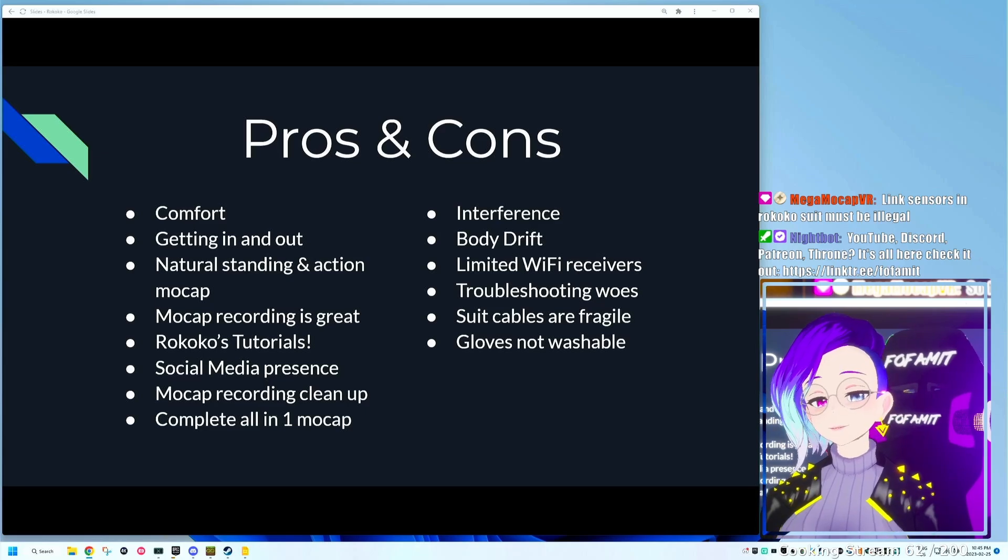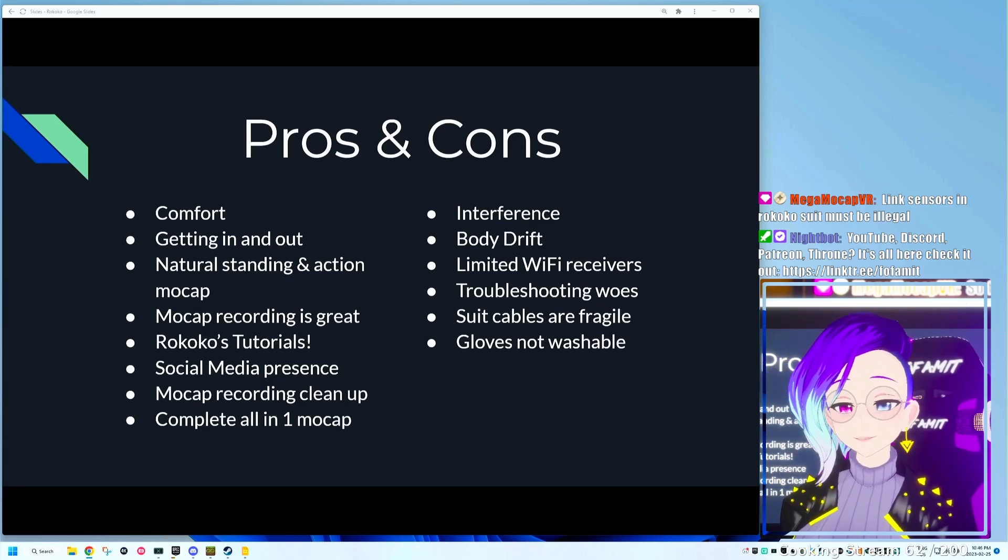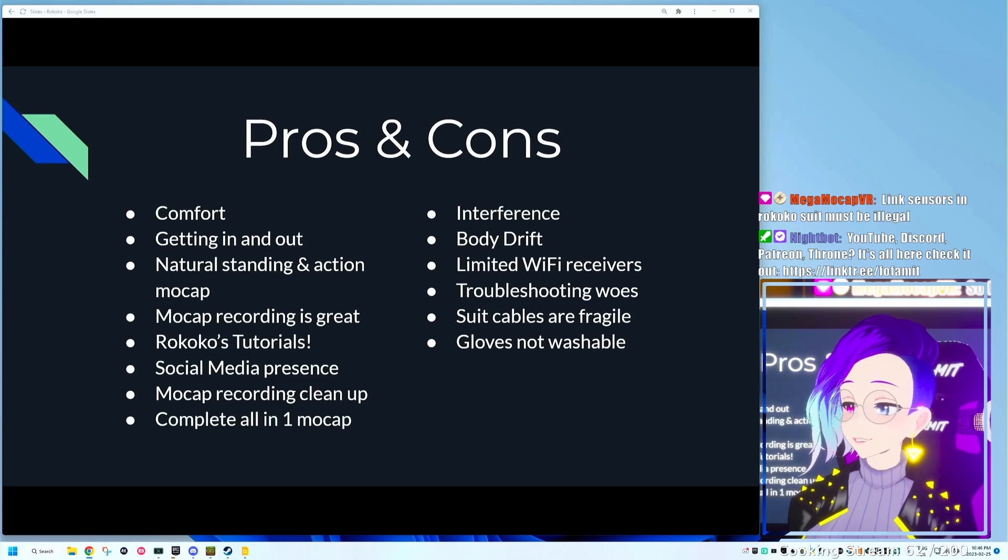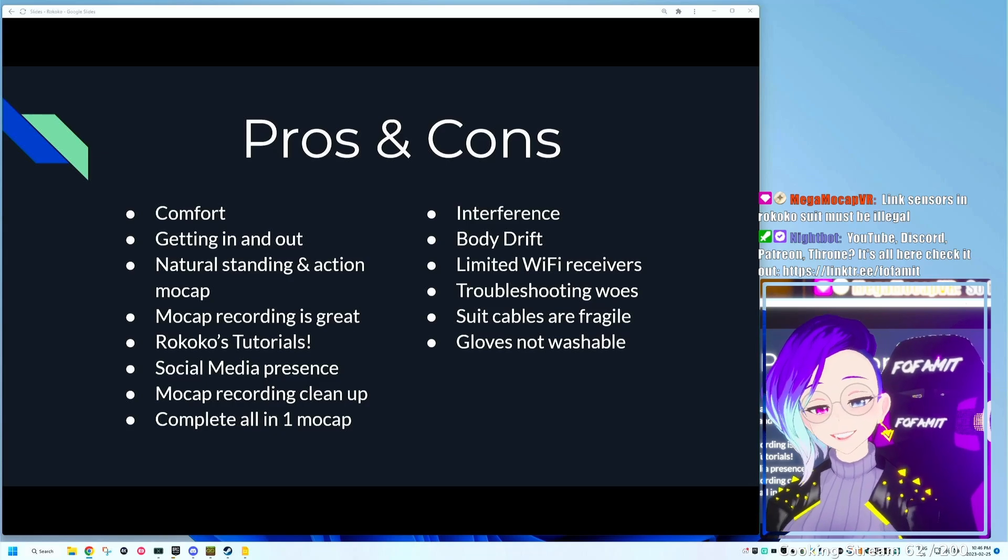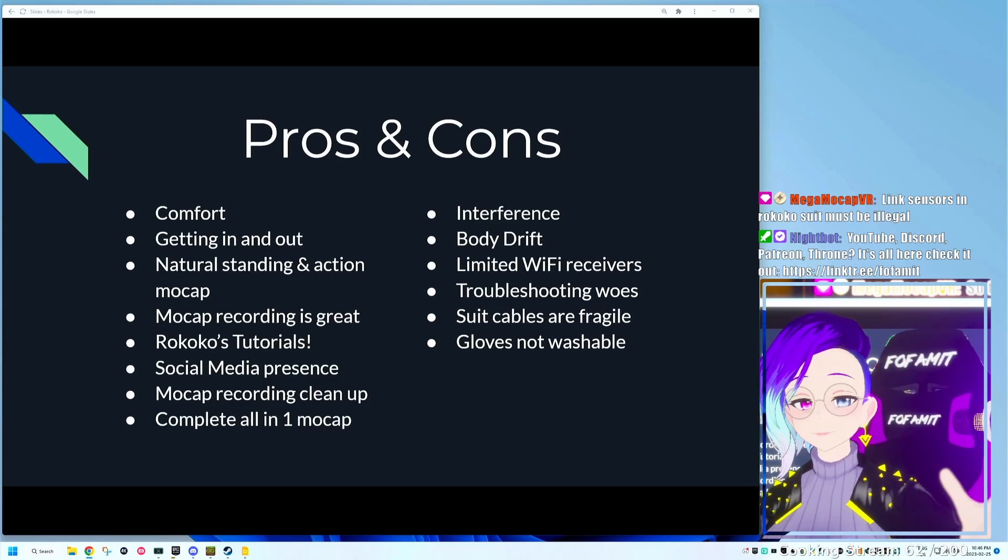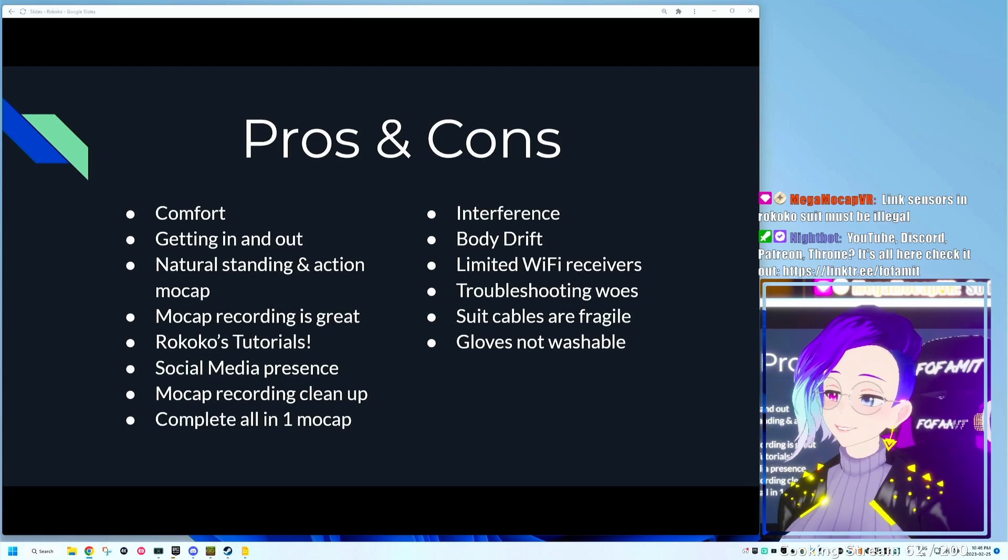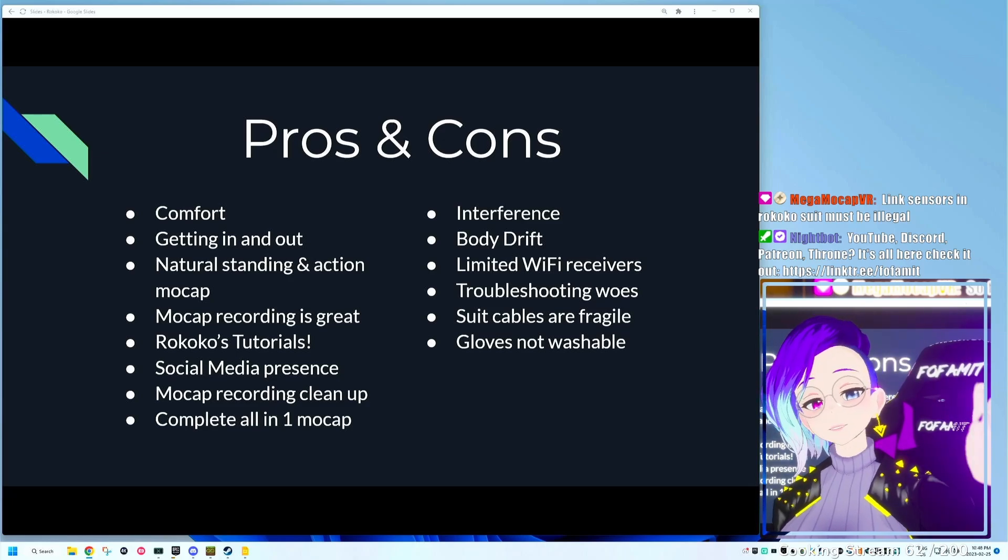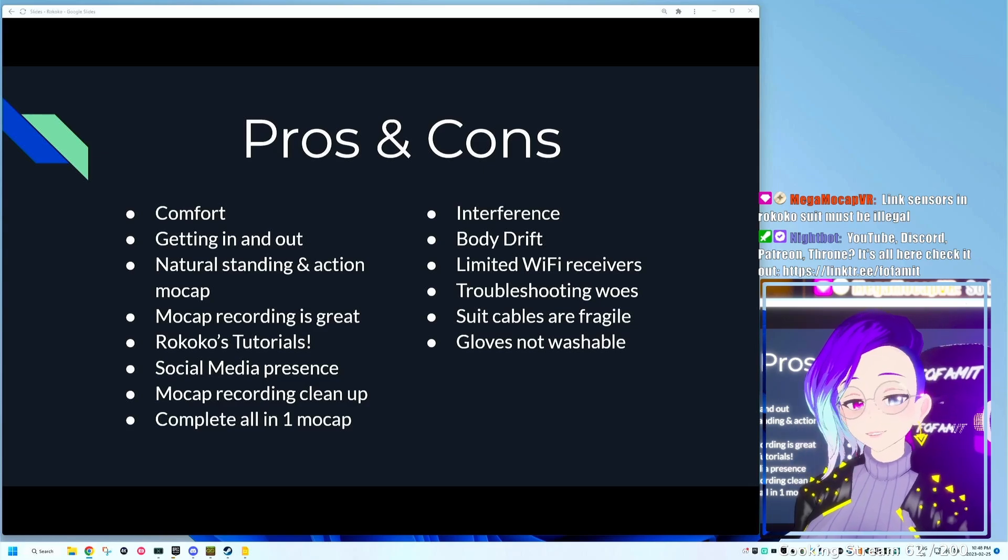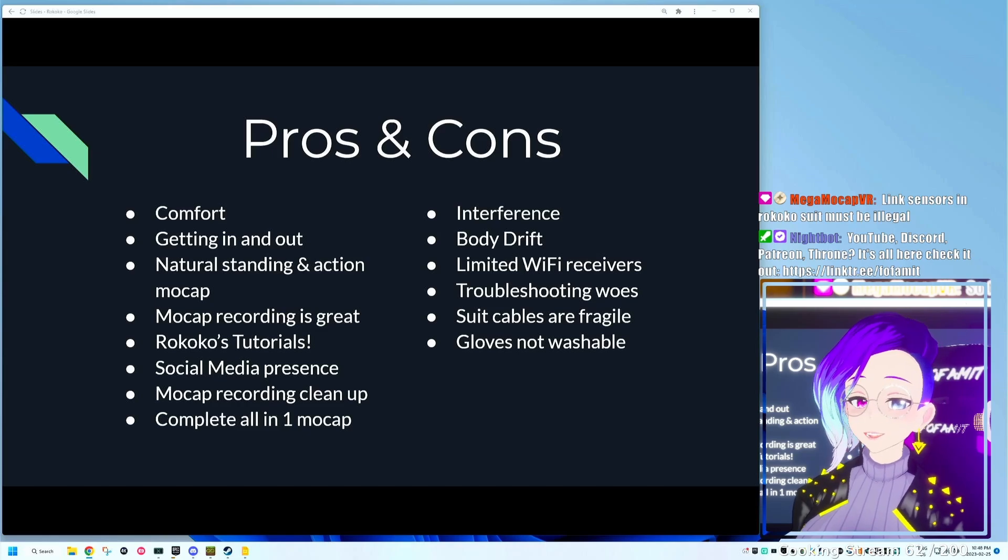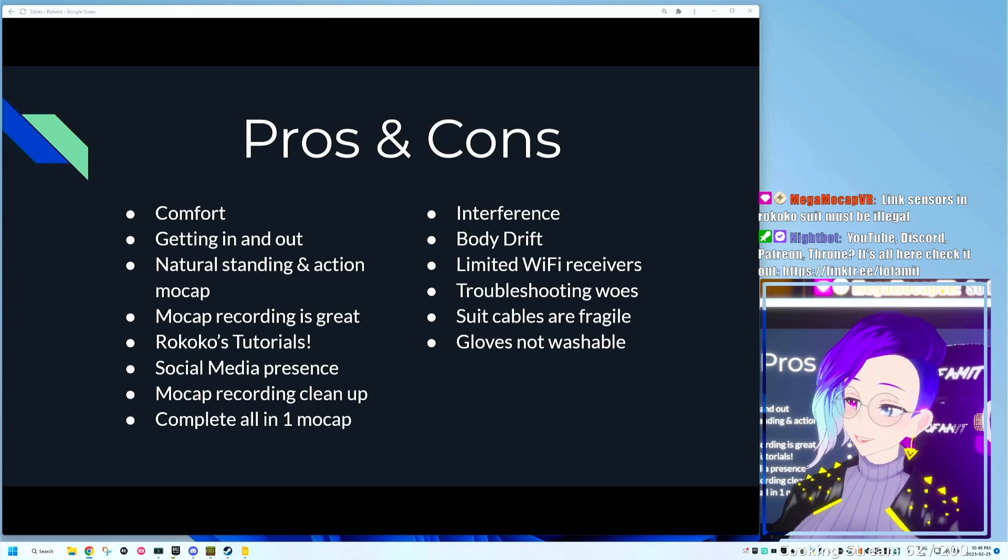The pros and cons of Rokoko. Basically, the suit is very comfortable, very breathable. I can spend hours in the suit. And getting in and out of it is really simple. What I really like is that they have these straps that you can take on and off that makes it even easier to get in and out of. So the Rokoko suit's really great for standing or action-based movement. As long as you're in motion or standing, that's where Rokoko really excels. Also really great is their recording with really intuitive mocap cleanup.